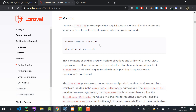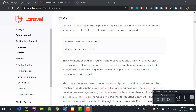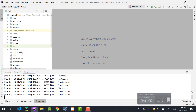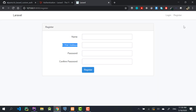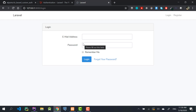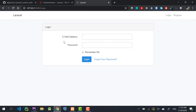The default authentication comes with email-based authentication — as you can see, the login has an email address field. What we'll be doing is replacing that with either a username or a phone number field. That's what we are going to be doing.